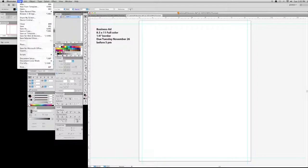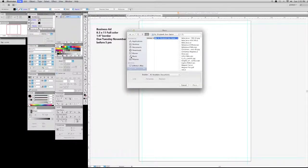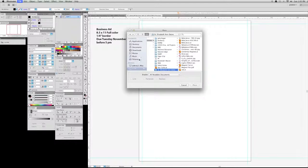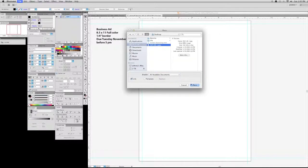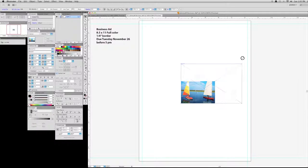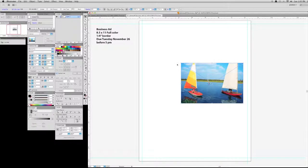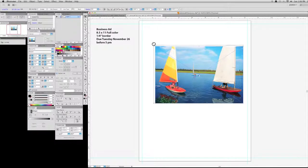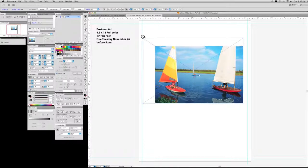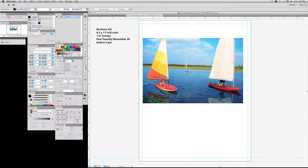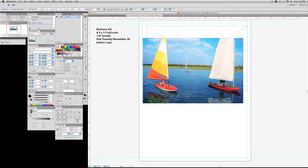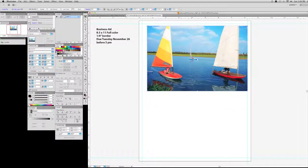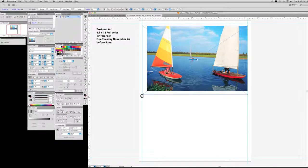I'm going to go to file, I'm going to come down here to place. And it's going to bring up the place dialog box. I've got an image on the desktop that I want to place. So I'm going to go and place that. And here it is. Now I can use this image just like any other shape, but always scale it proportionally. Remember that - scale it proportionally. Alright? So if you're going to make it larger or smaller, do it proportionally. Push and hold shift when you do that.